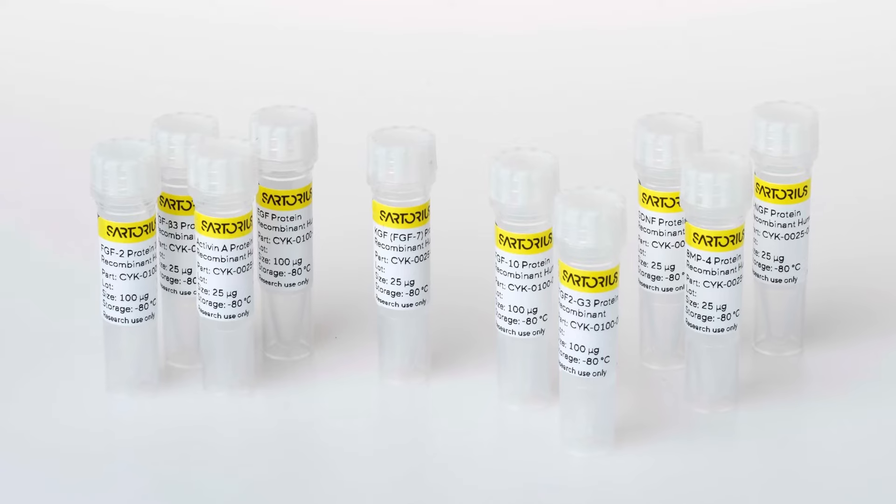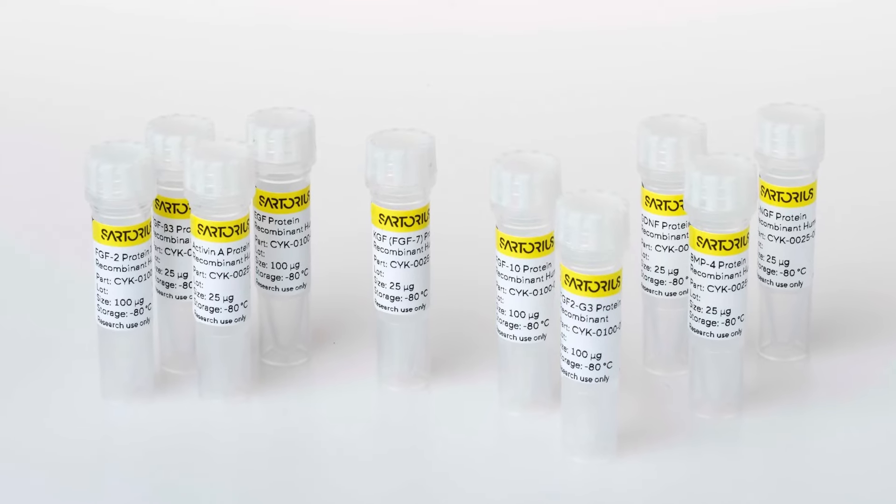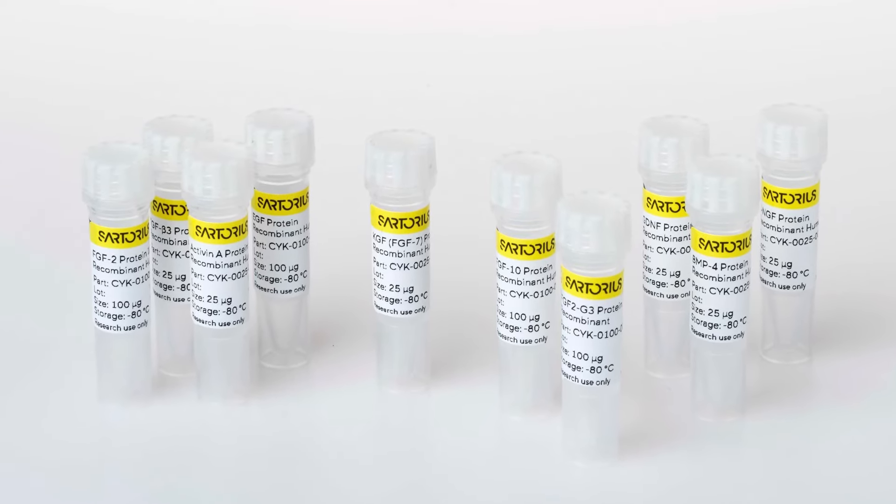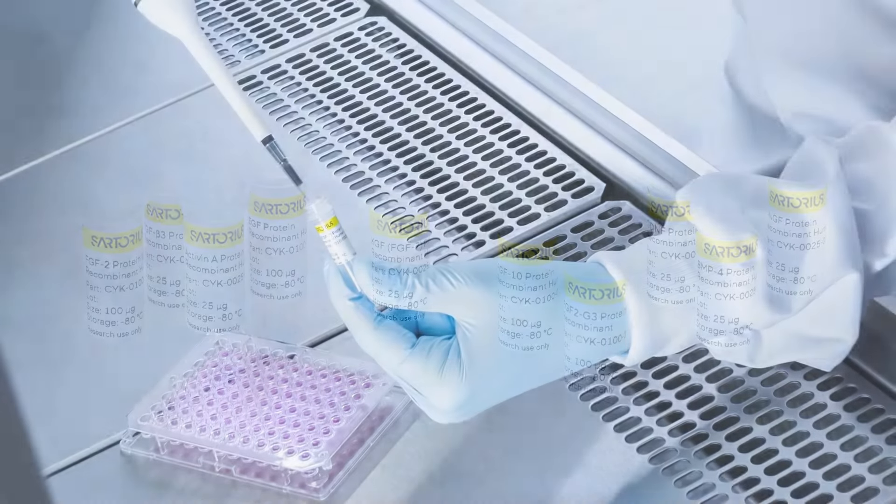These growth factors and cytokines are animal derived component free and are of the highest purity and quality for use in your workflows.